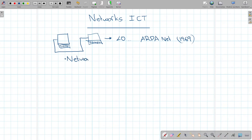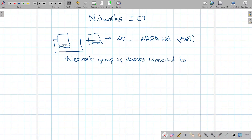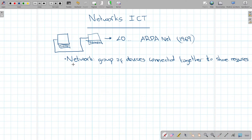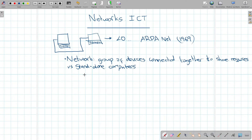A computer network is a group of devices connected together to share resources. Some computers that are not connected to the internet or to other computers are called standalone computers, though it is very rare to have standalone computers nowadays.